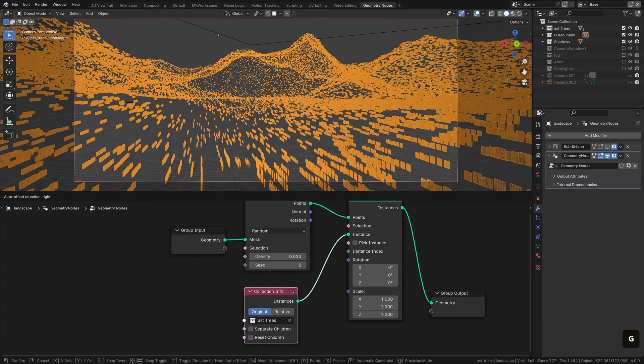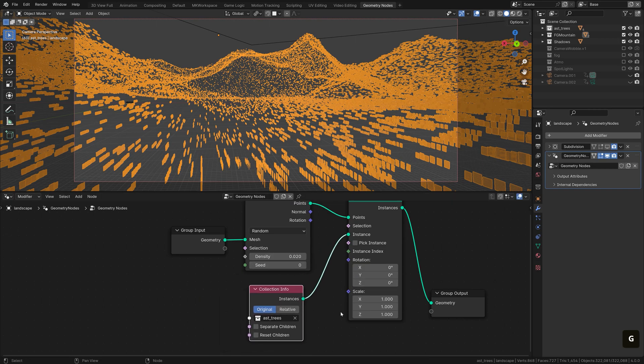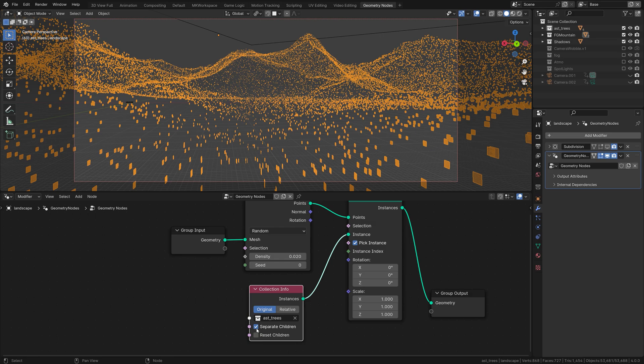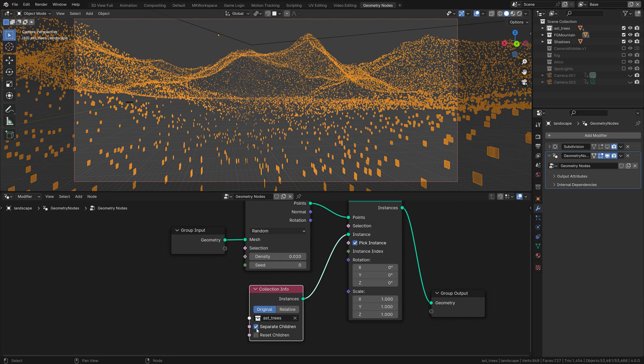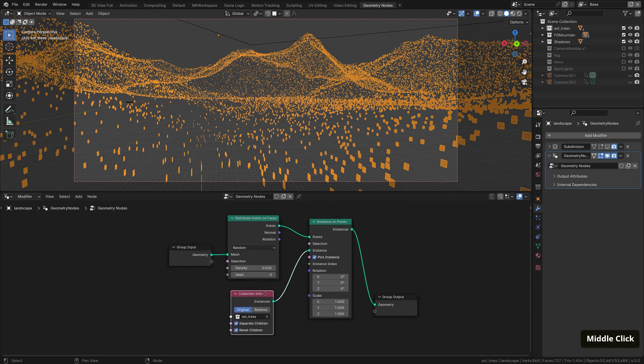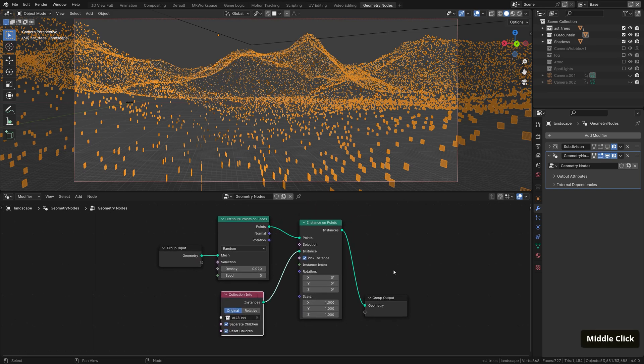And you can now see that the system scattered the whole collection onto every single point. So don't forget to check this option, which results into the geometry nodes always picking randomly just one of the assets in the collection. For that to work, you also need to check this separate children checker here in the collection info. Also, to remove the transform of each of the collection's children, so that they are instanced directly onto the point where we want it, you can check this reset children. I usually check both of these.